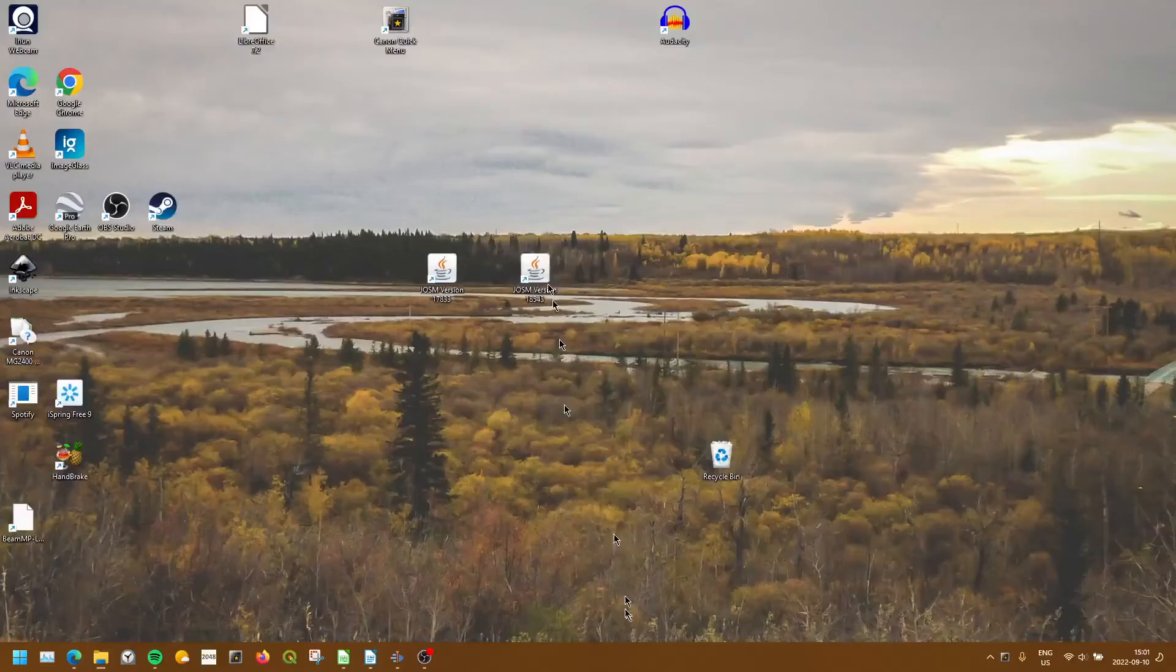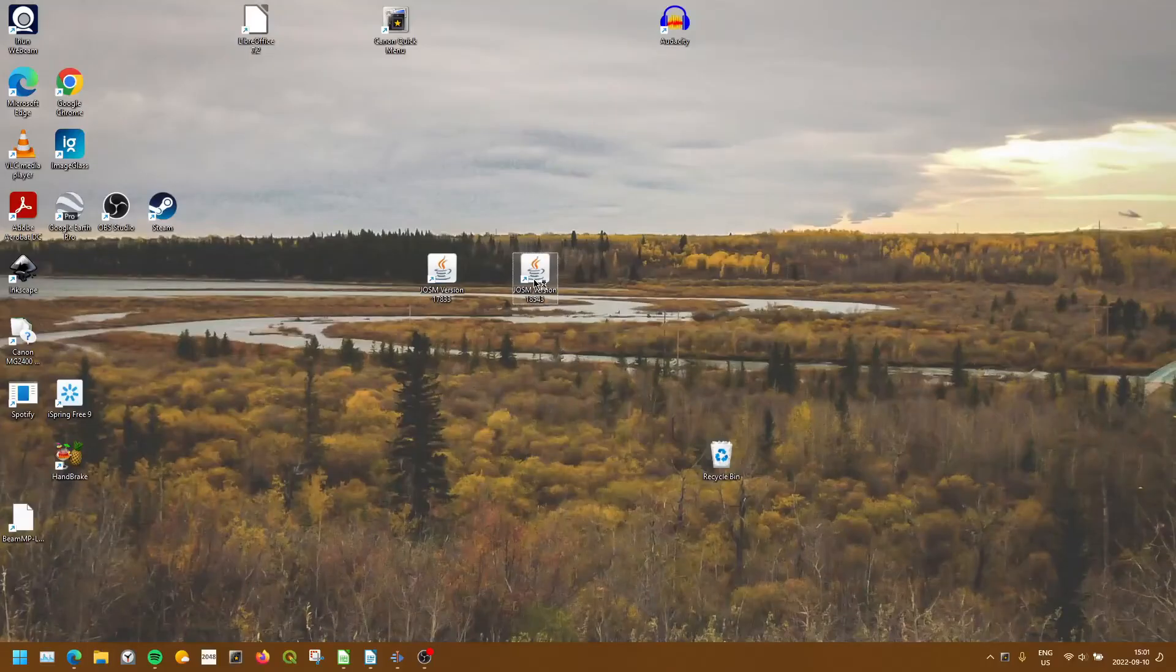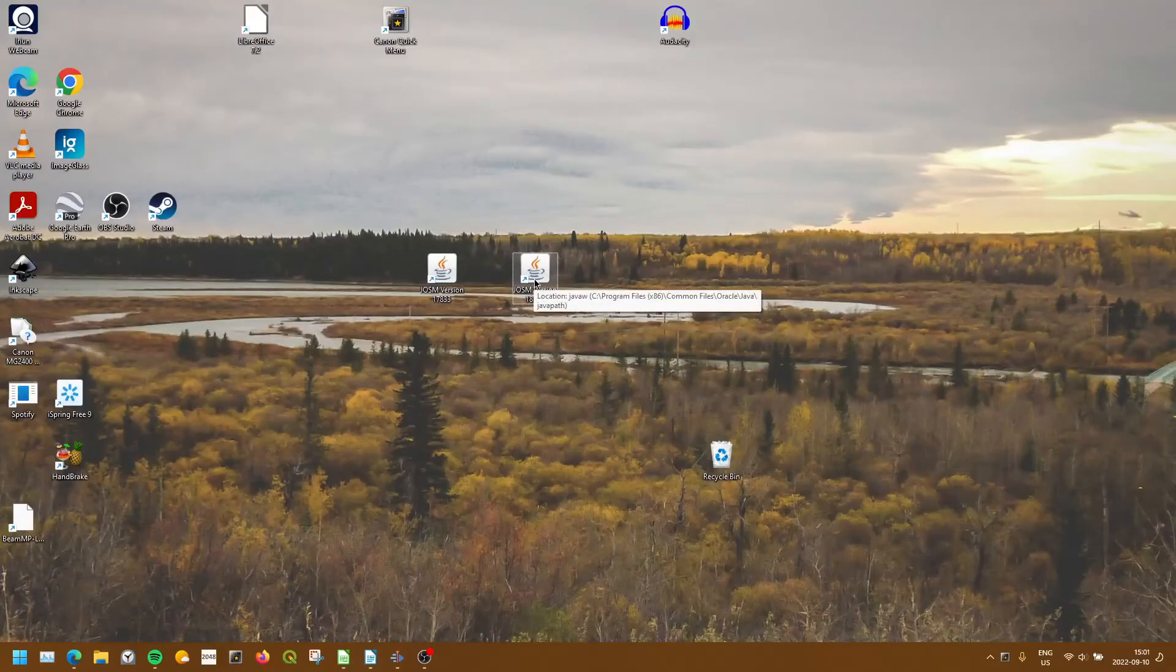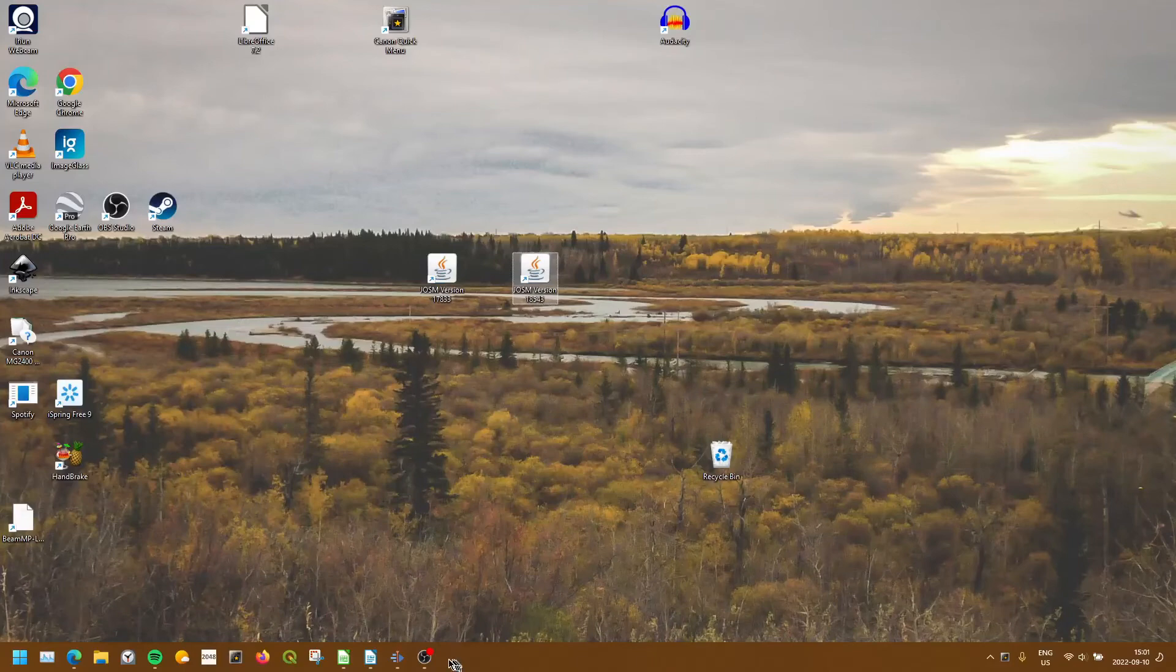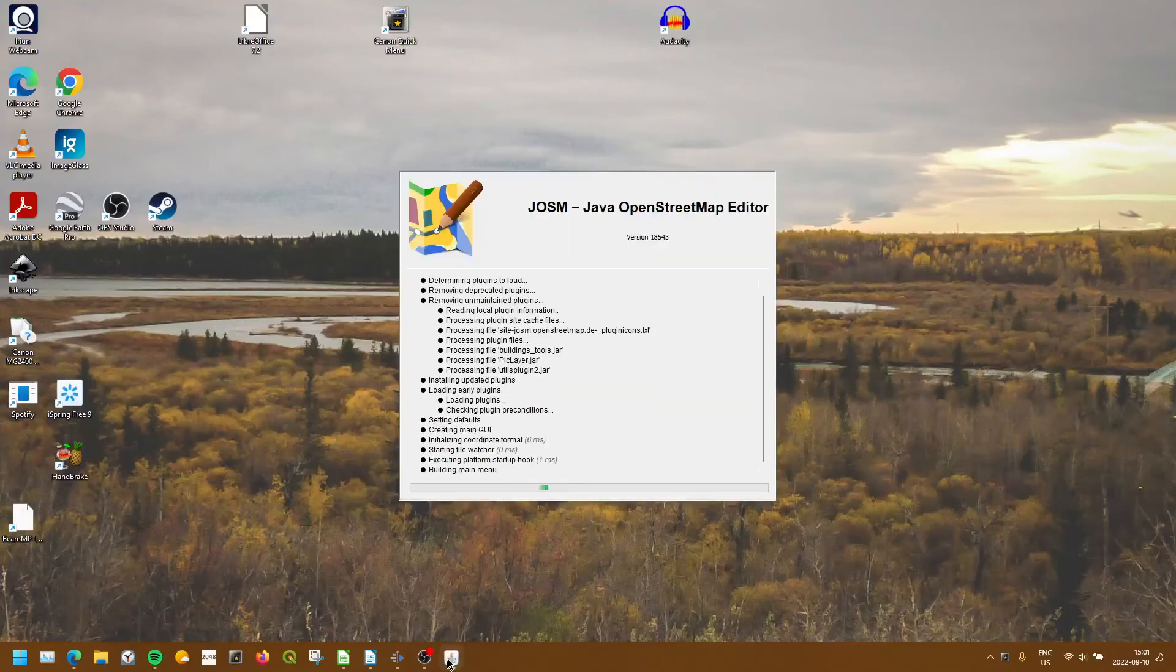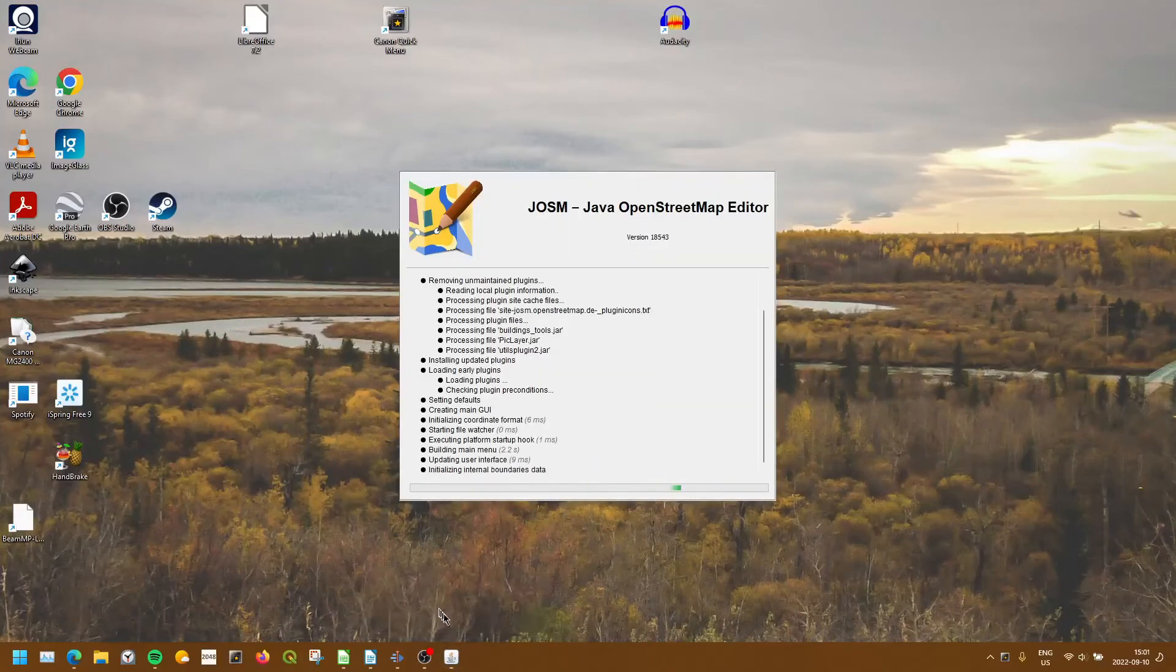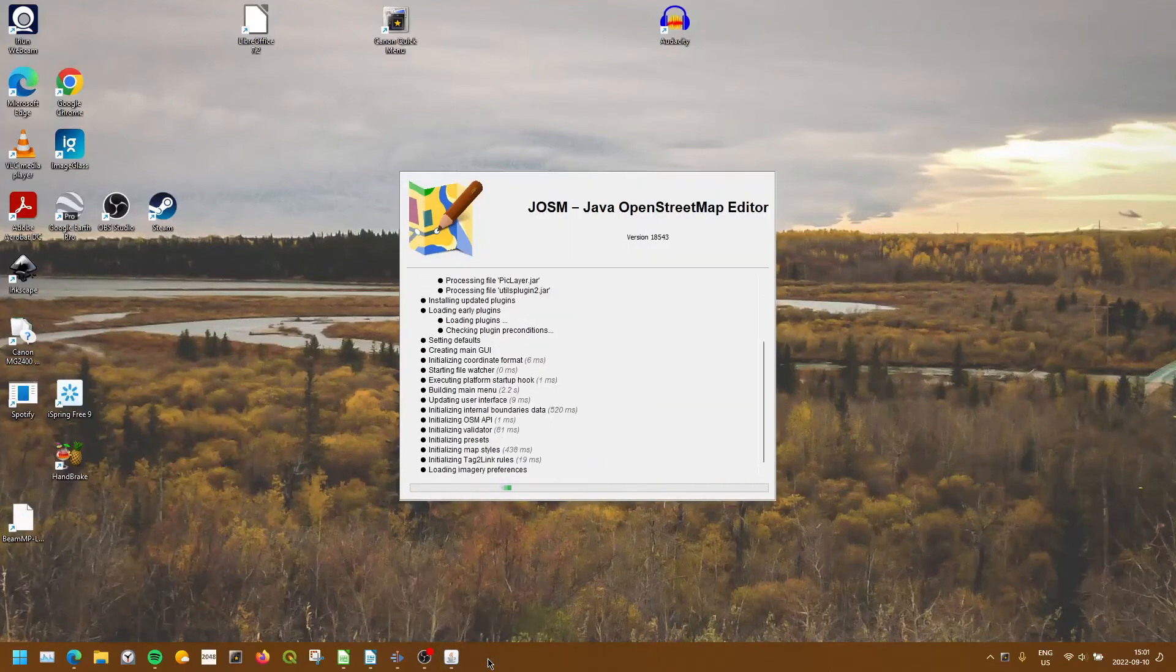So I'm going to open this app up, and now that the computer considers it to be an Application, when it opens up down here, we're going to be able to right-click and select Pin to Taskbar.